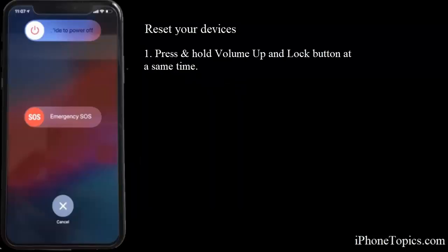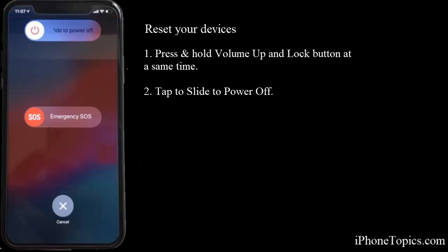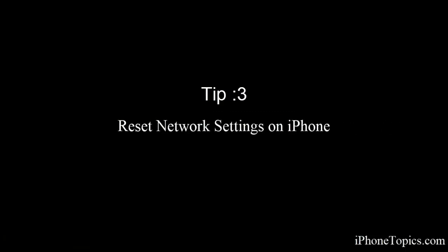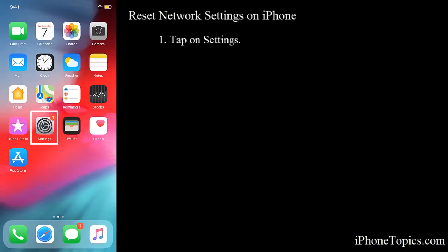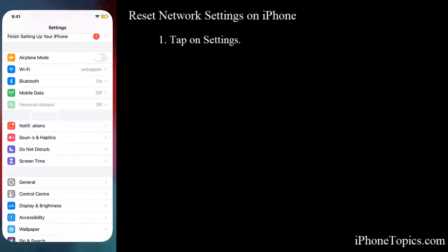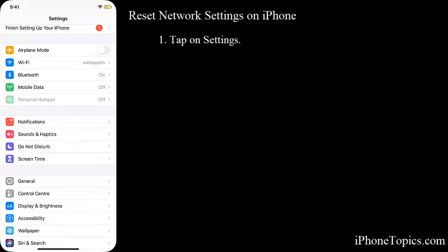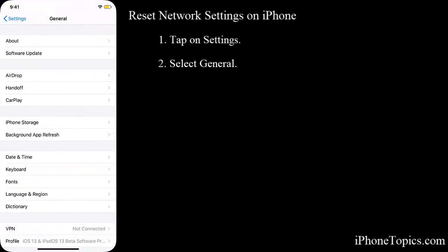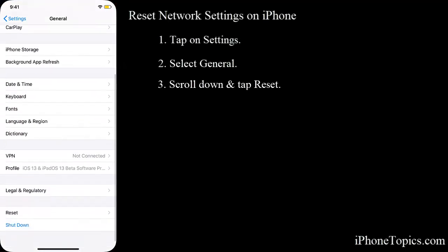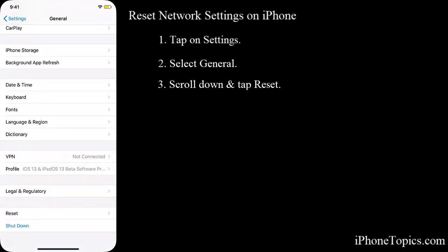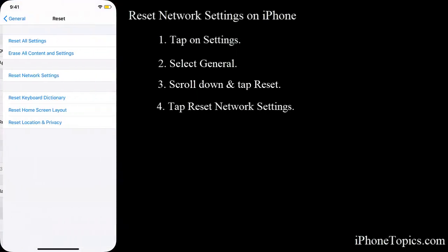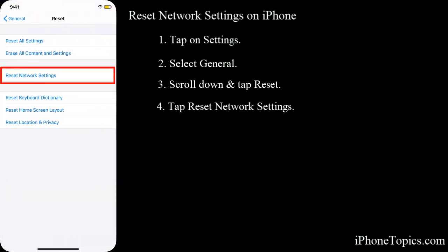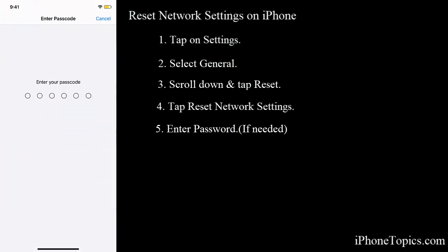Tip number three: reset network settings on your iPhone. Tap on settings, then select general and tap on reset. You have this option called reset network settings, just tap on it, enter the passcode.